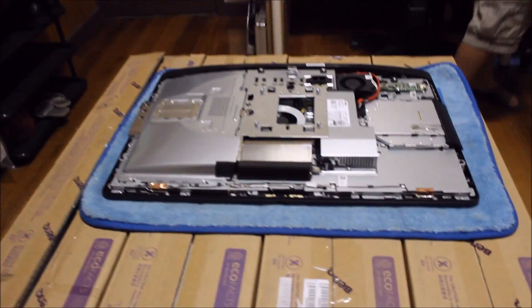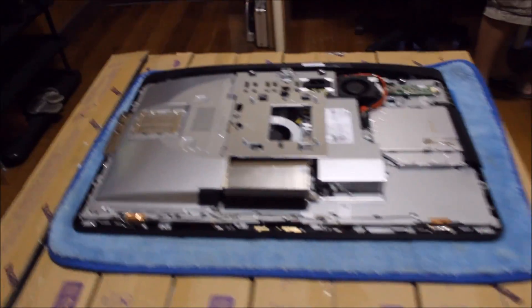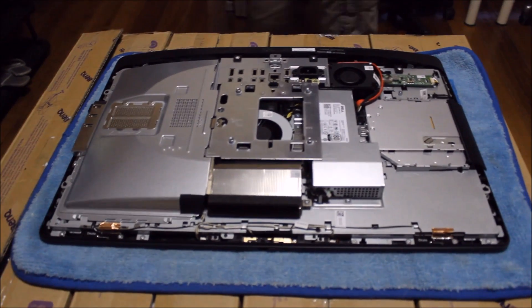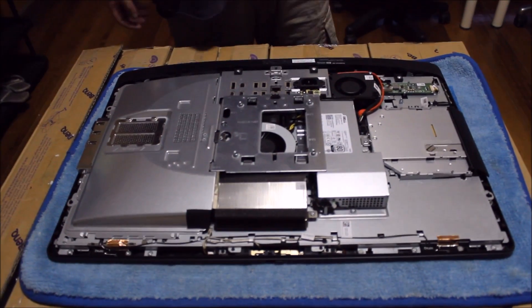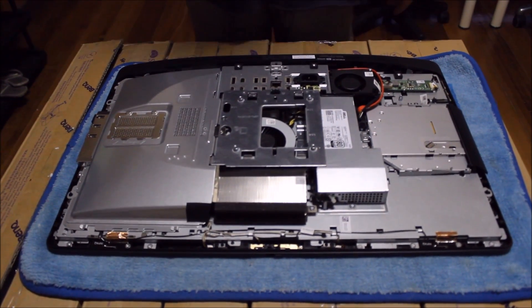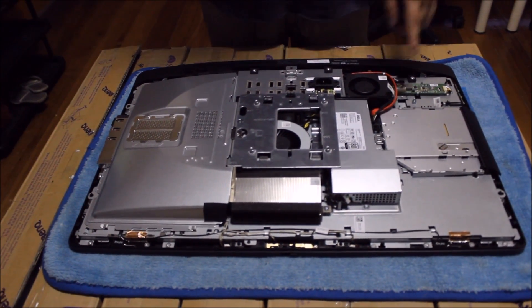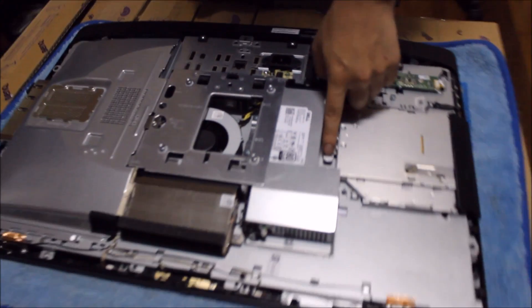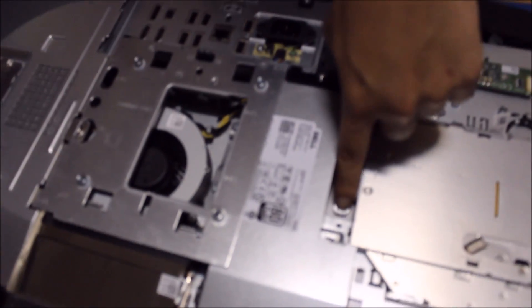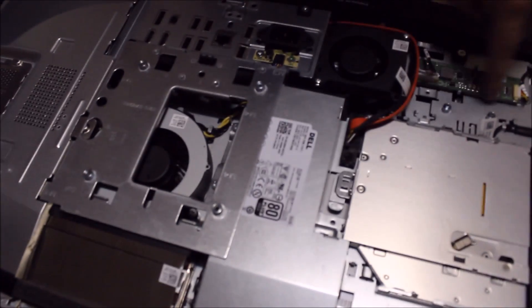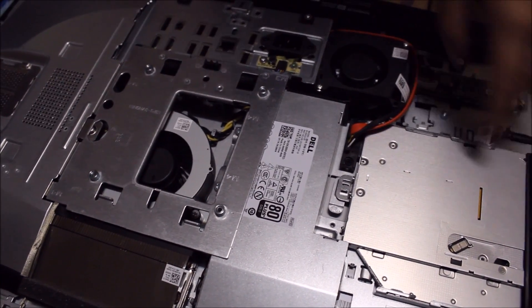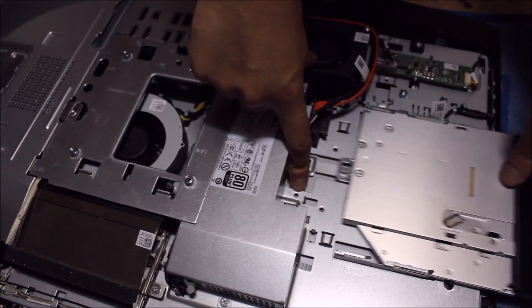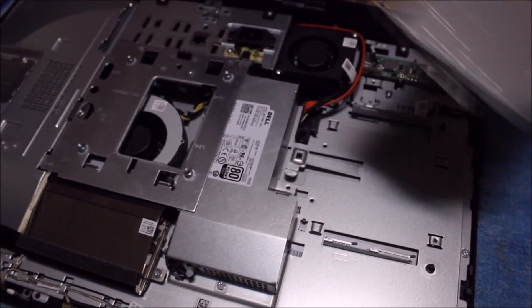So I'll just remind you again, this is tool-free. You don't need any tools to remove it. They made everything with buttons and stuff like that so you can remove. So for the DVD drive, there's a button here. By pressing it down, you can remove the DVD drive.